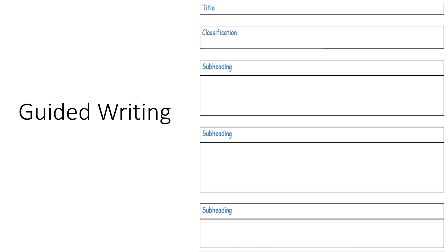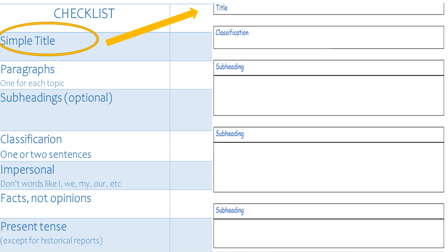You can use this template to help you — I'll leave a link in the description. Give your report a simple title. It could be called Rugby, or All About Lions, or South Africa.